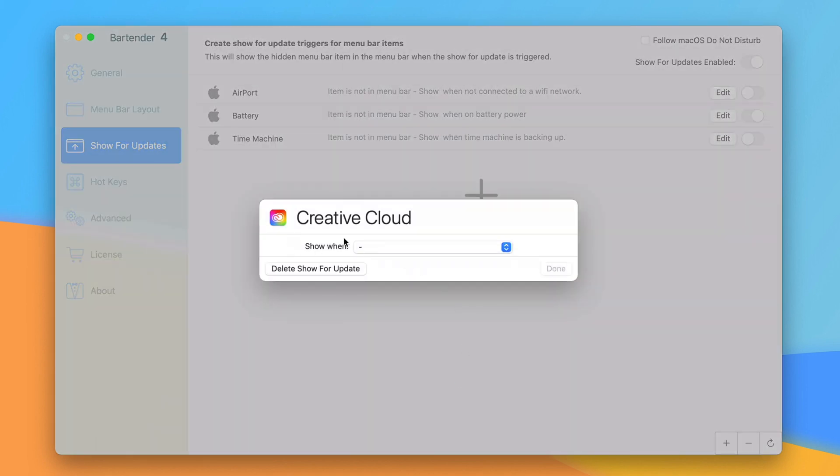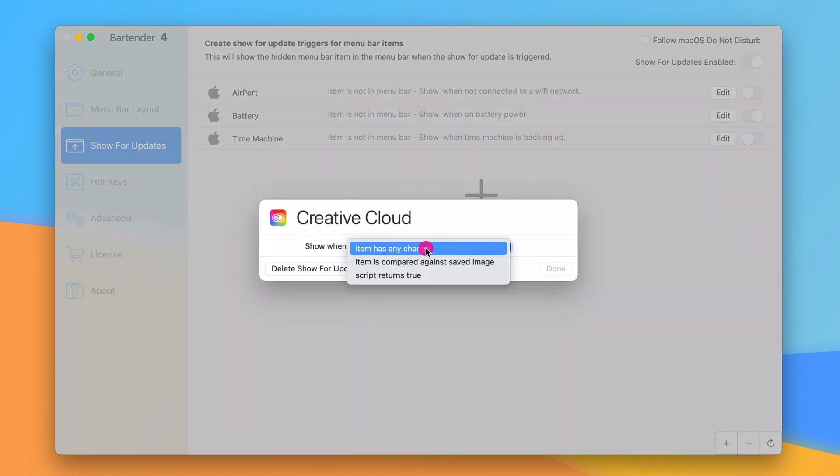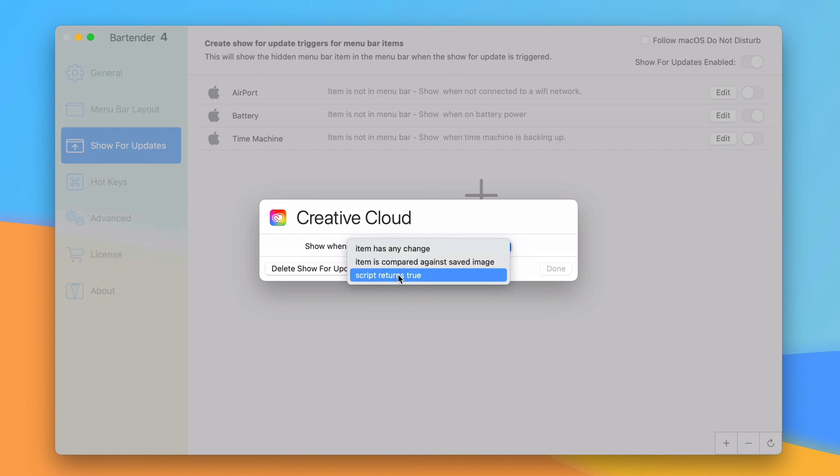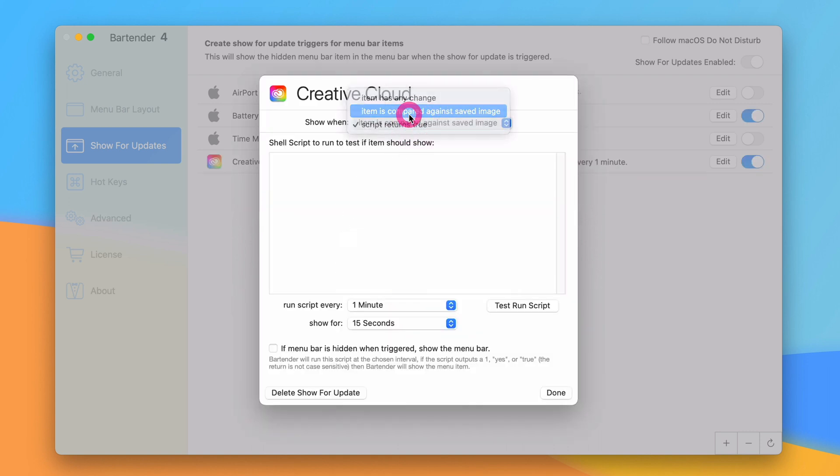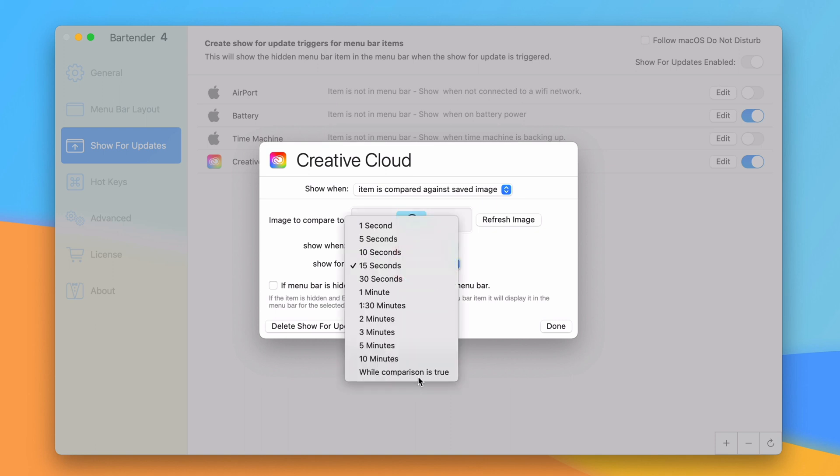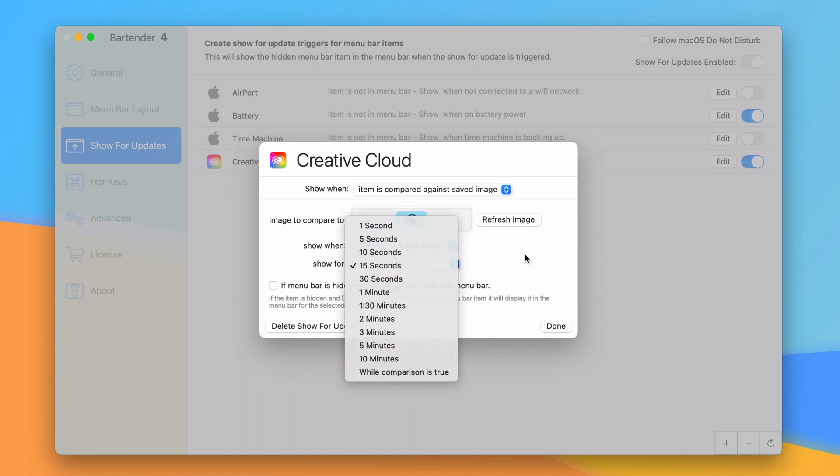It's going to ask when should I show this. I can show when item is compared against a saved image or when script returns true. The script returns true is actually writing a script which I don't know how to do. But I can do compare the image to what it normally is. So right now this is what the image is. I know that Adobe Creative Cloud shows a red dot when there's something you can act on like an app update. So I could say when it does not match show it for 15 seconds up here and that'll be kind of like a notification. I can set it for as long as I want.